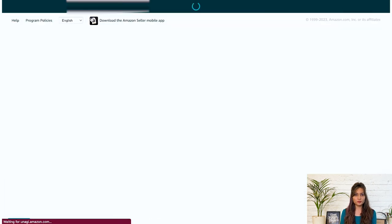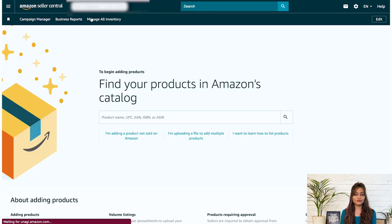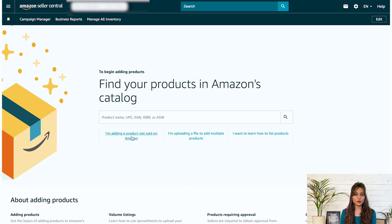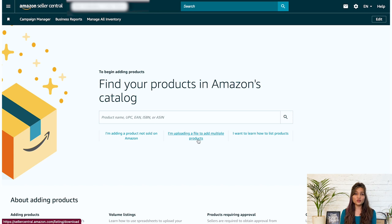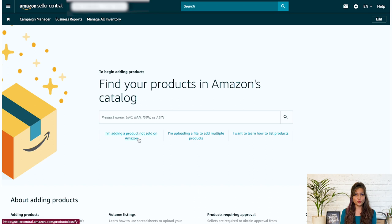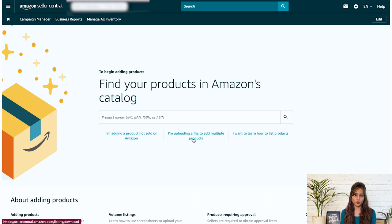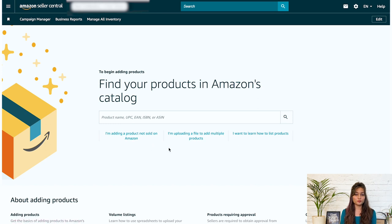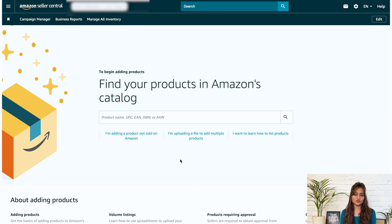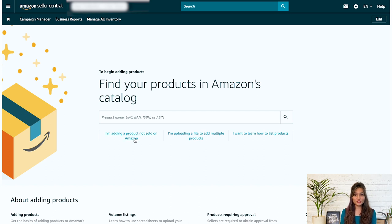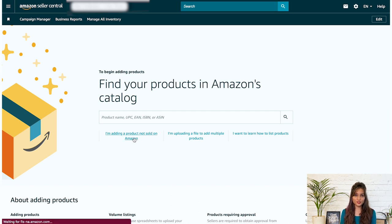On the add product page, you have two options to choose from. First one is I'm adding a product not sold on Amazon. Second, I'm uploading a file to add multiple products option. Choose the first option when you are listing a new product and the second option to bulk upload products. This is particularly useful for business models like Amazon dropshipping or retail arbitrage. Here we'll choose the first option.